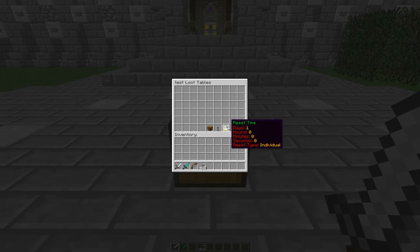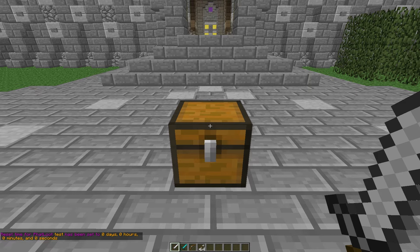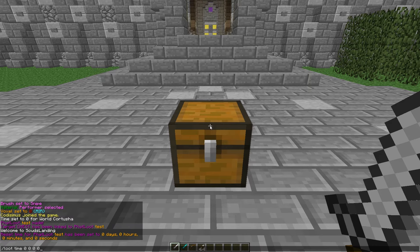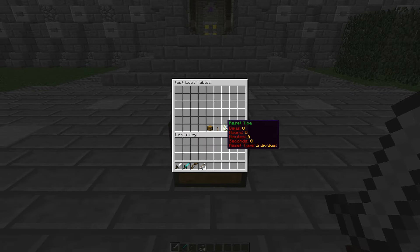We're going to set the reset time to zero because we're going to be looting this over and over again and we don't want to wait or have to reset it. So slash loot time, zero days, zero hours, zero minutes, zero seconds. You can include the name of the fat loot in most of these commands, but it's much easier to just target a linked chest. Now if we look at slash loot info again, reset time is all zero.